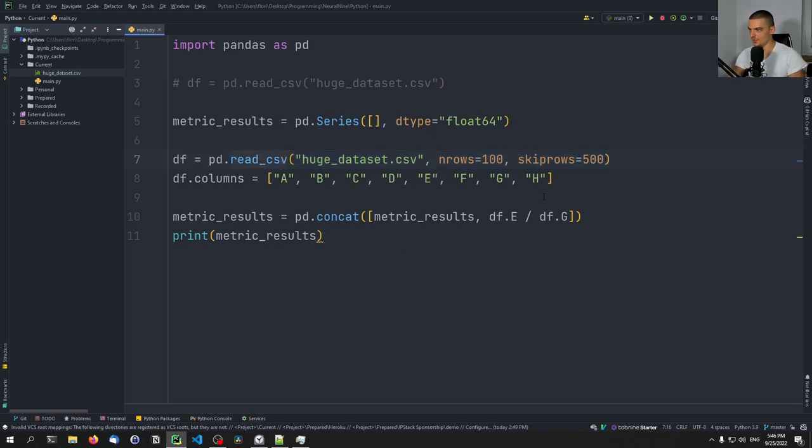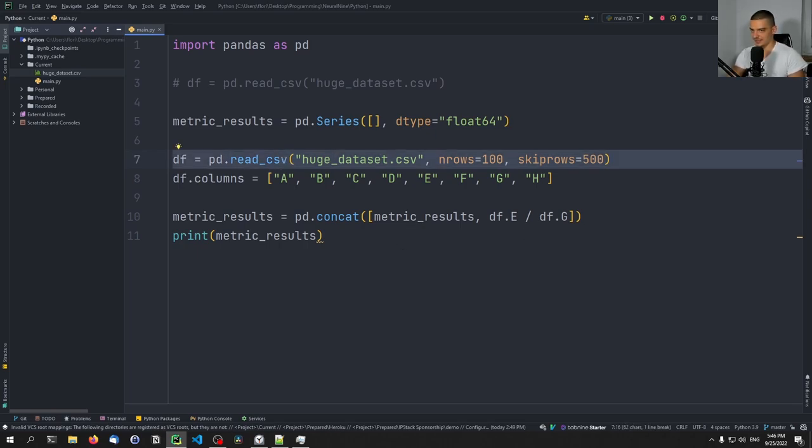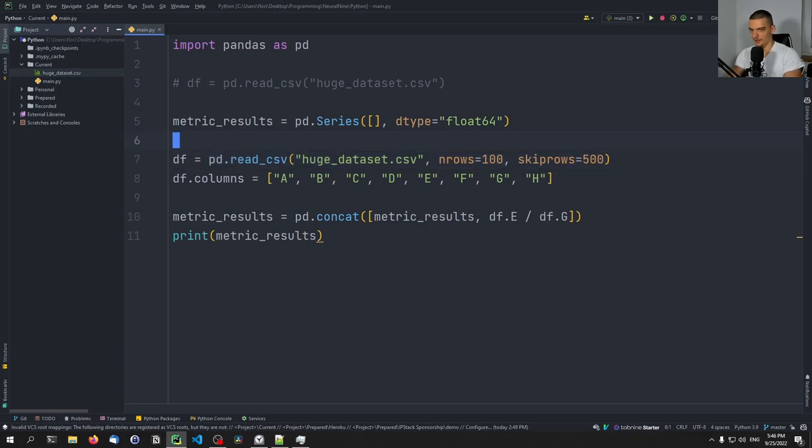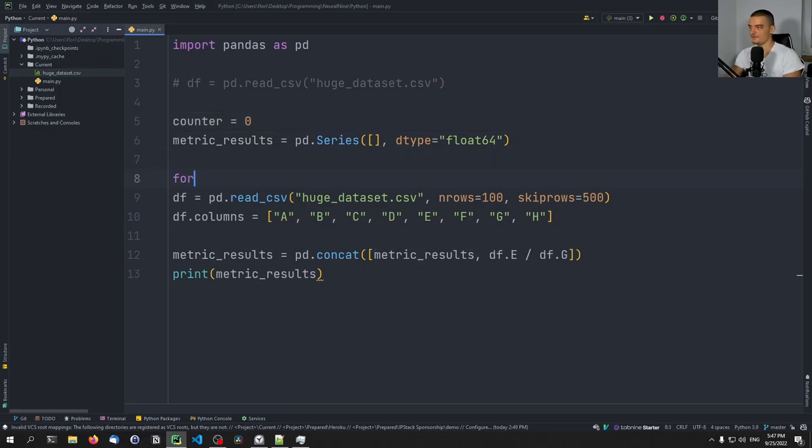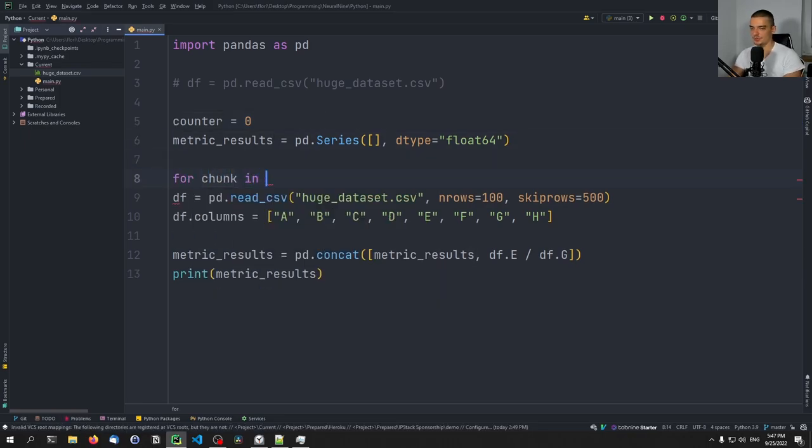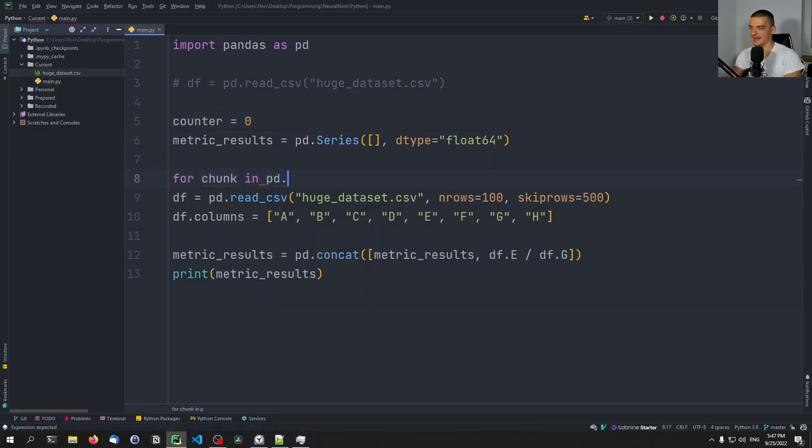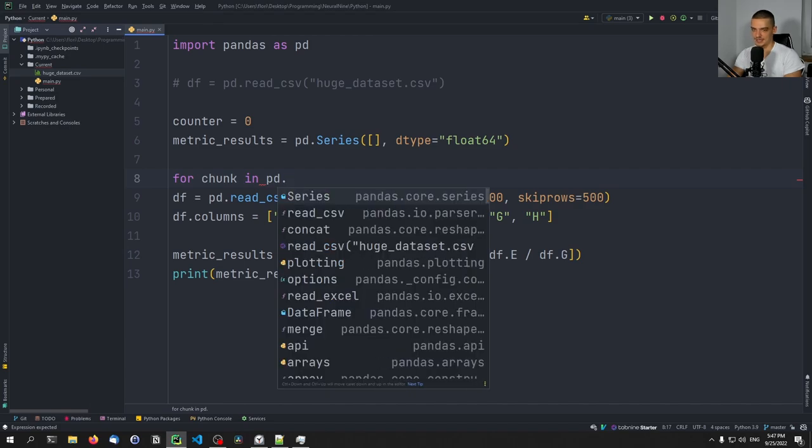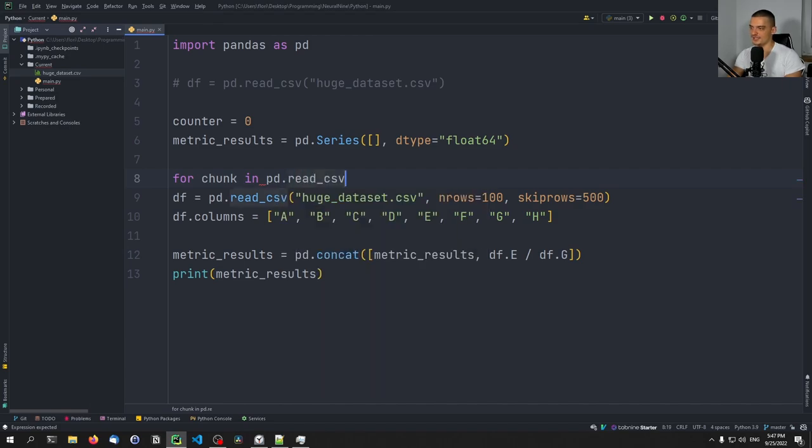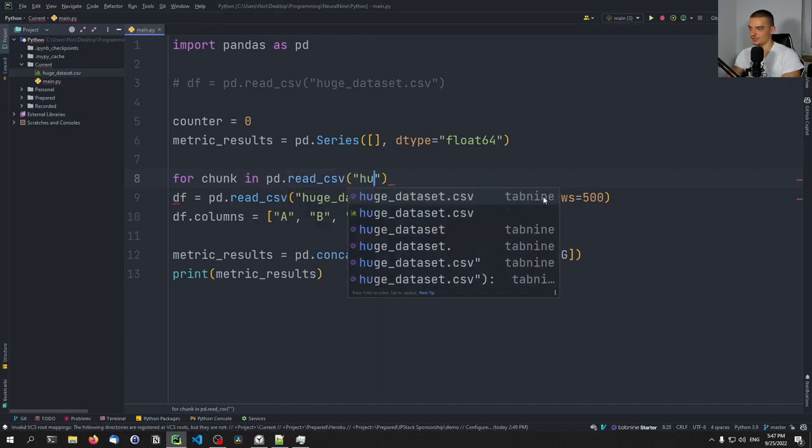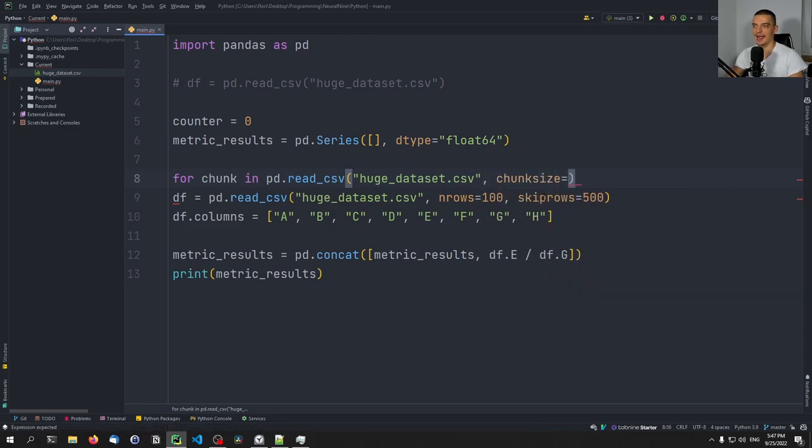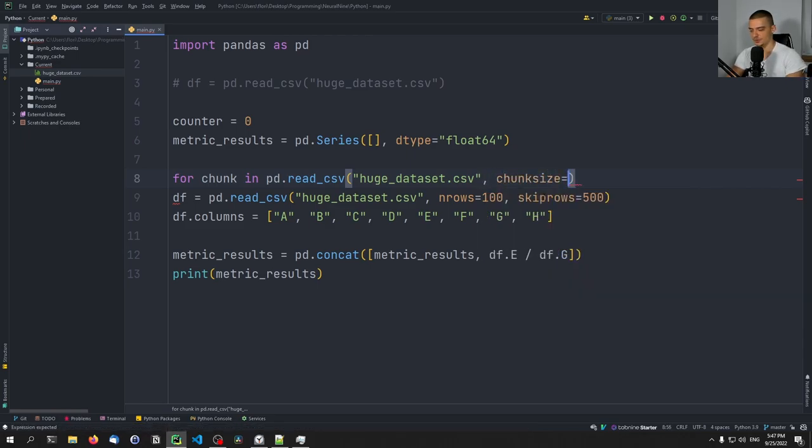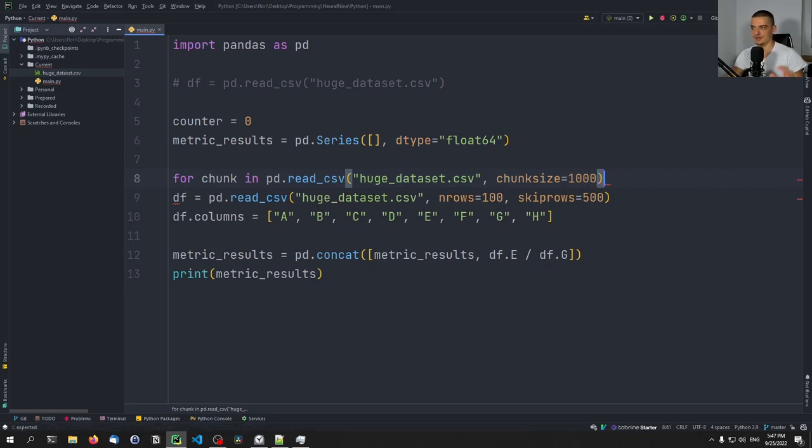So this here can now be done not only with 100 elements. This can be done with a full dataset step by step. So what we can do here is we can do the following. We can say counter equals zero. Maybe let's do it up here. And then we're going to say for chunk in pandas dot read CSV, huge_dataset.csv. And now we're going to say chunk_size equals, so how many elements do we want to read at once. In this case, we're going to say 1000. We want to read 1000 rows and then the next 1000 rows and so on and so forth.